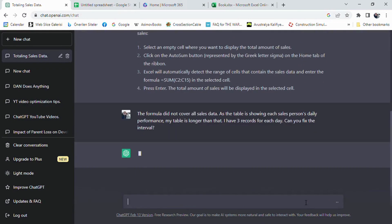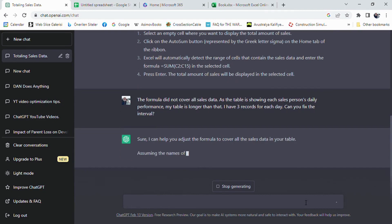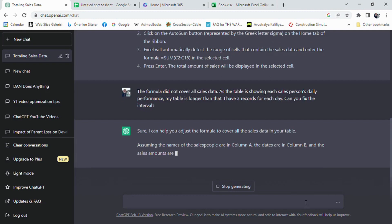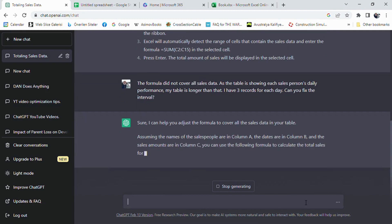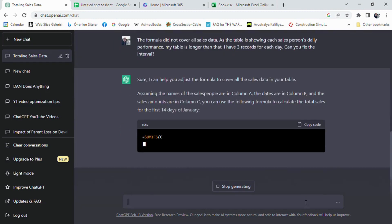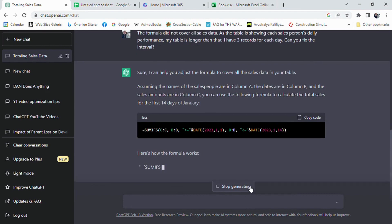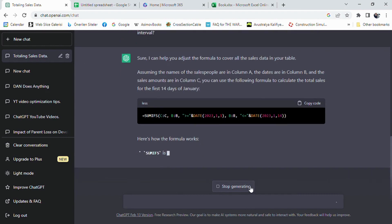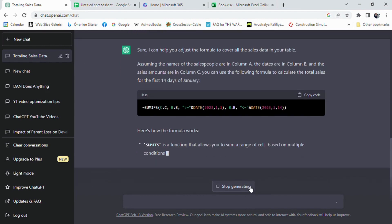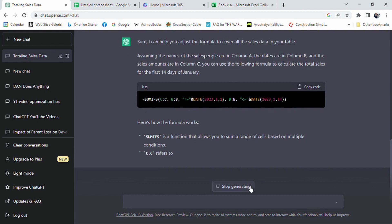I prompted ChatGPT again and mentioned that the formula is not covering whole table. I explained the situation and specified that the formula did not cover all sales data. As the table is showing each salesperson's daily performance, my table is longer than that. I have three records for each day. Can you fix the interval? I was expecting it to change the interval, but it proposed a better solution which can be generic for any length of table.